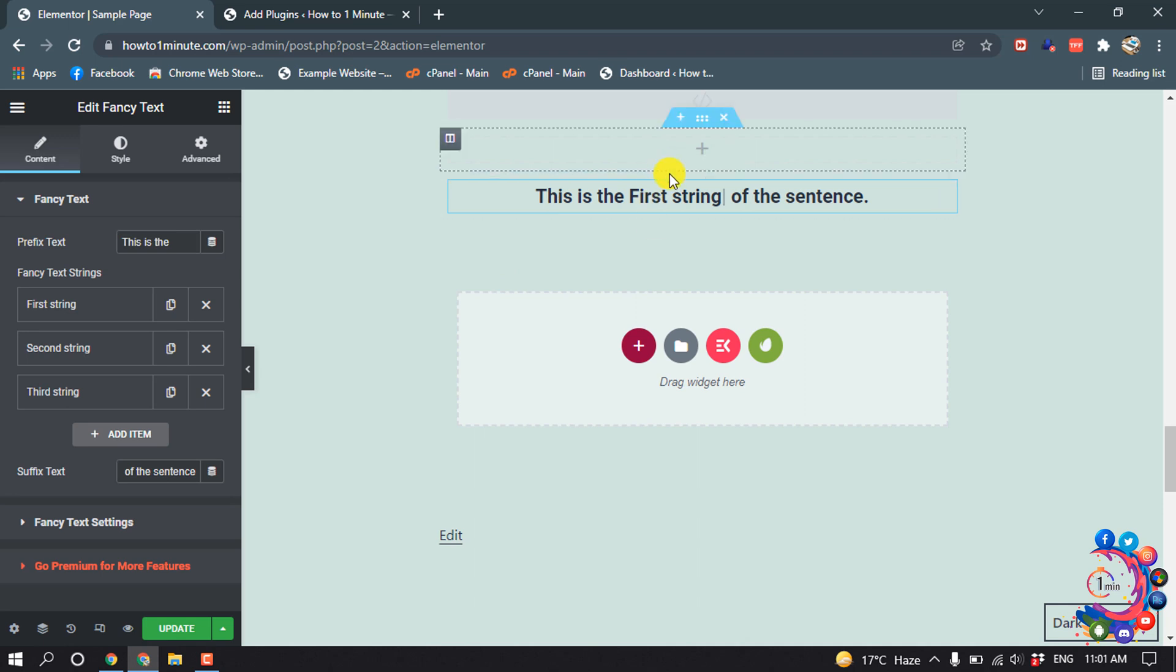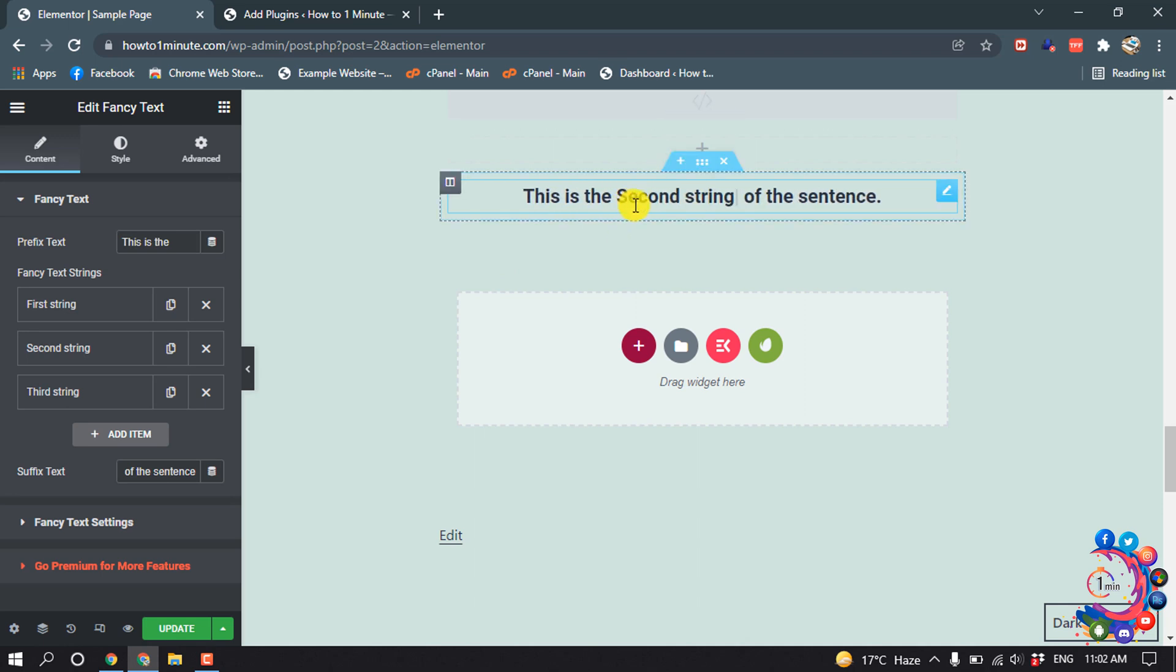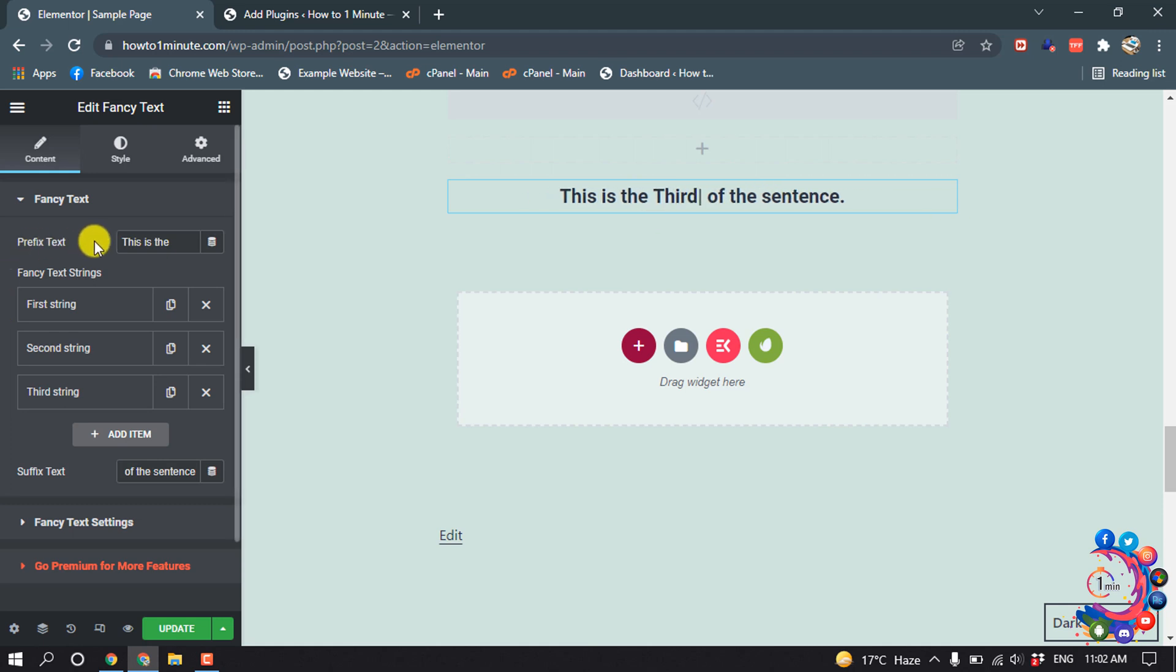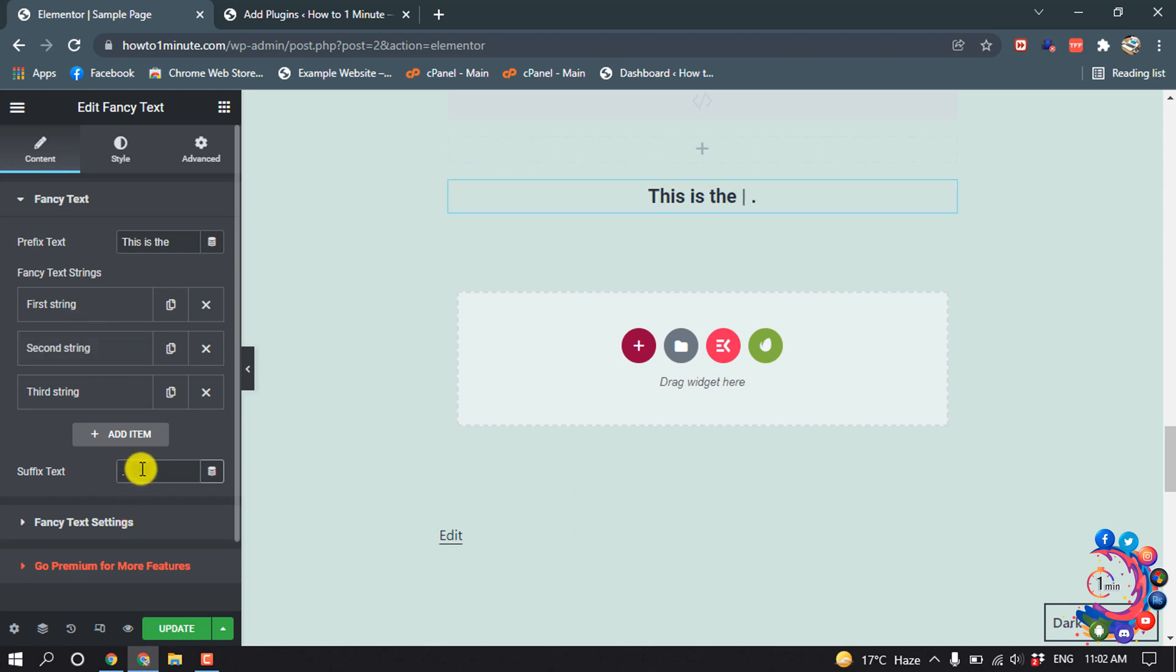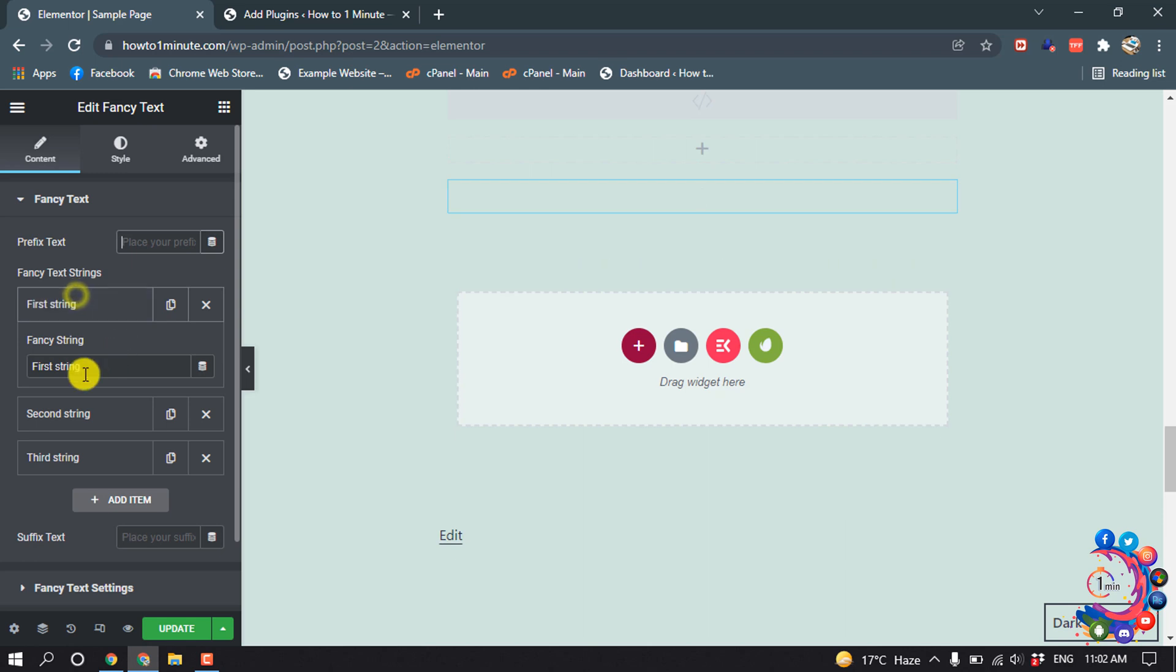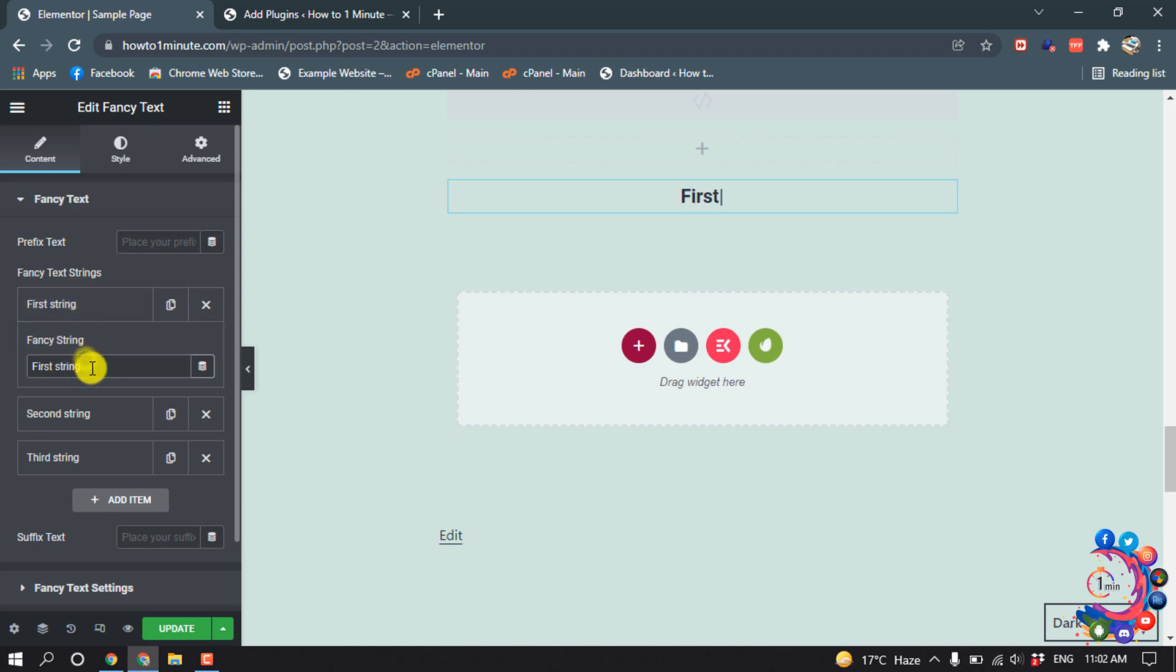And here you can see the text is animating now. And if you want to change the text, simply select it. For the prefix, I'm going to delete these two parts from here, and I'm going to type my own text here.